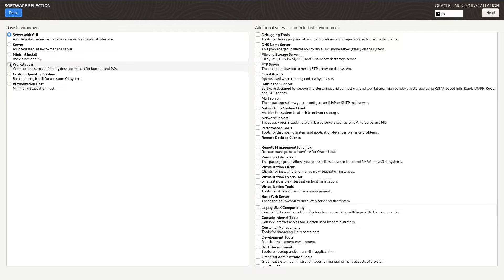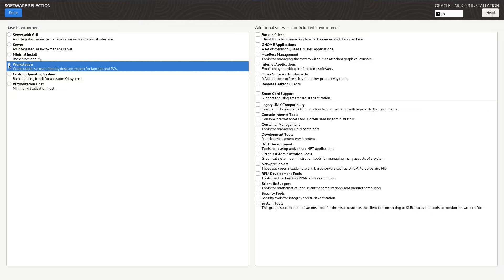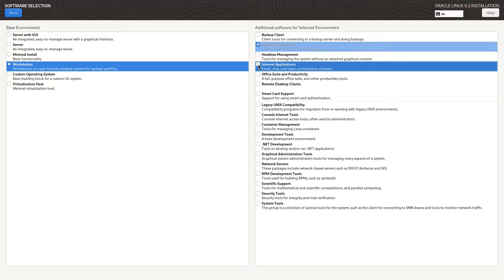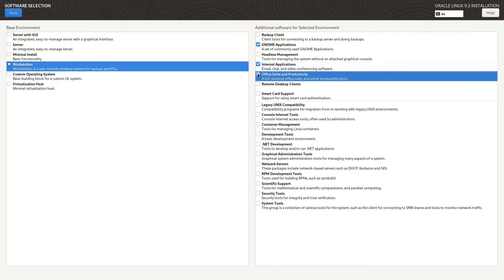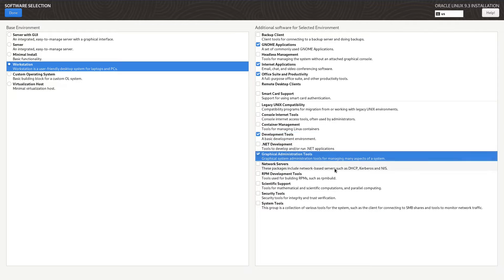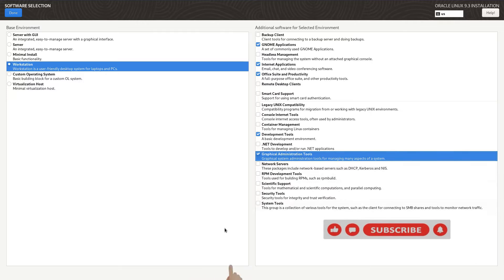Next I'm going to set up my software selection which is going to be a workstation. I'm going to install some GNOME applications, internet applications, office suite. I'll install development tools just in case. I'll just leave it at that.